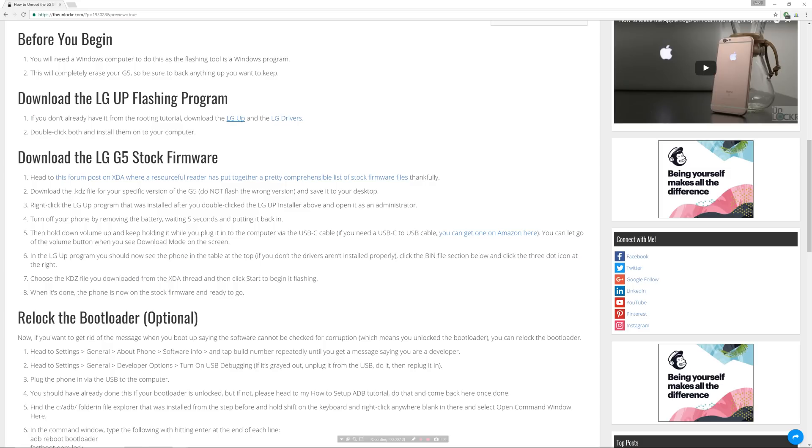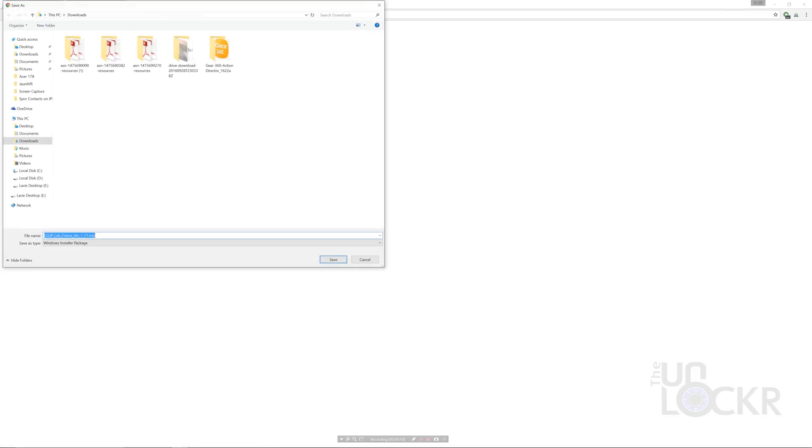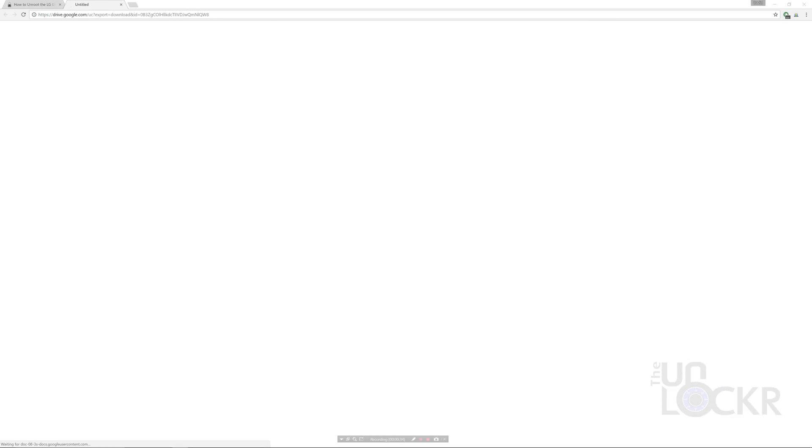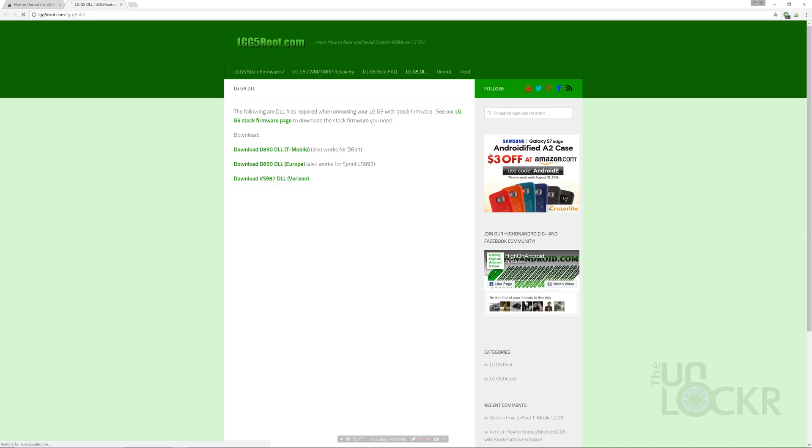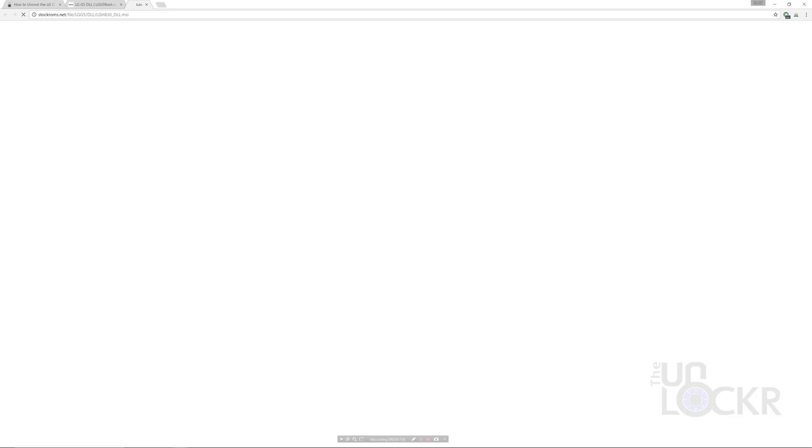If you don't already have it from the rooting tutorial, you're gonna need to download the LG Up flashing tool, the LG Drivers and the LG DLL for your device from here. You can click the link below to get to that. Make sure to download the right DLL for your device in particular.